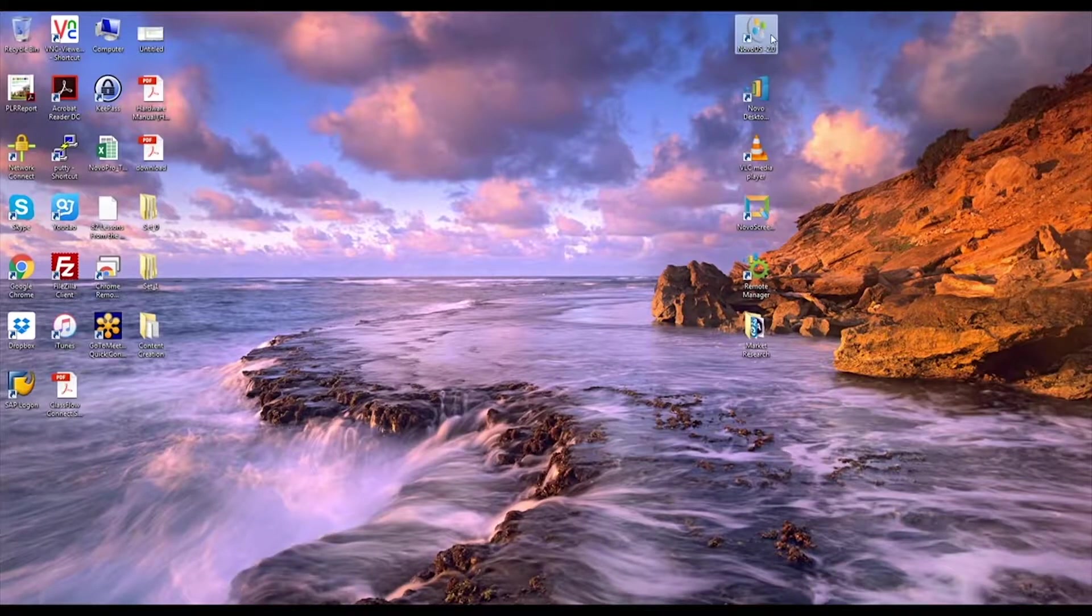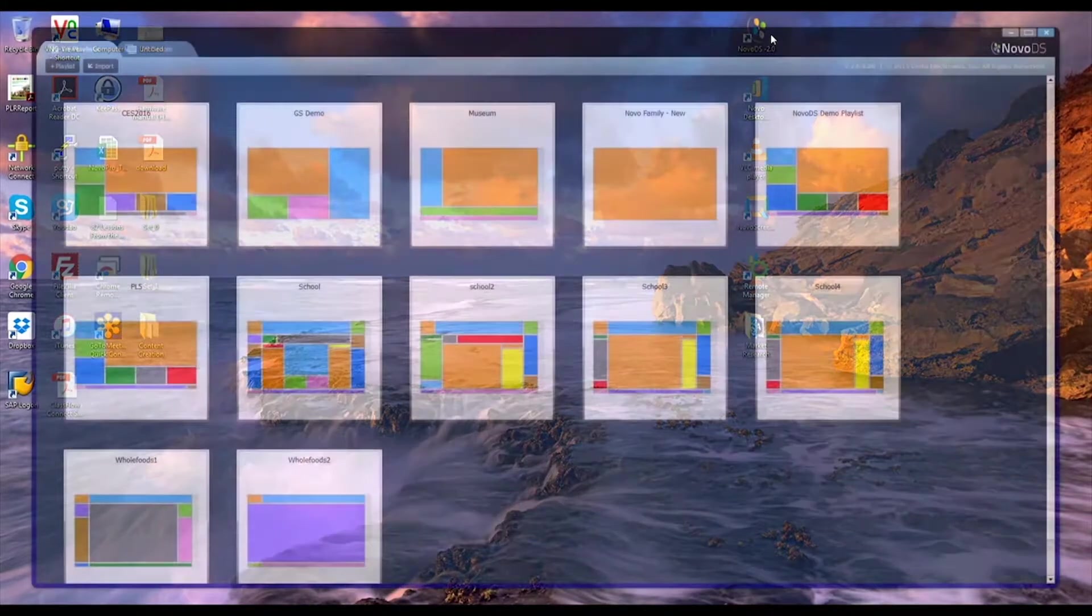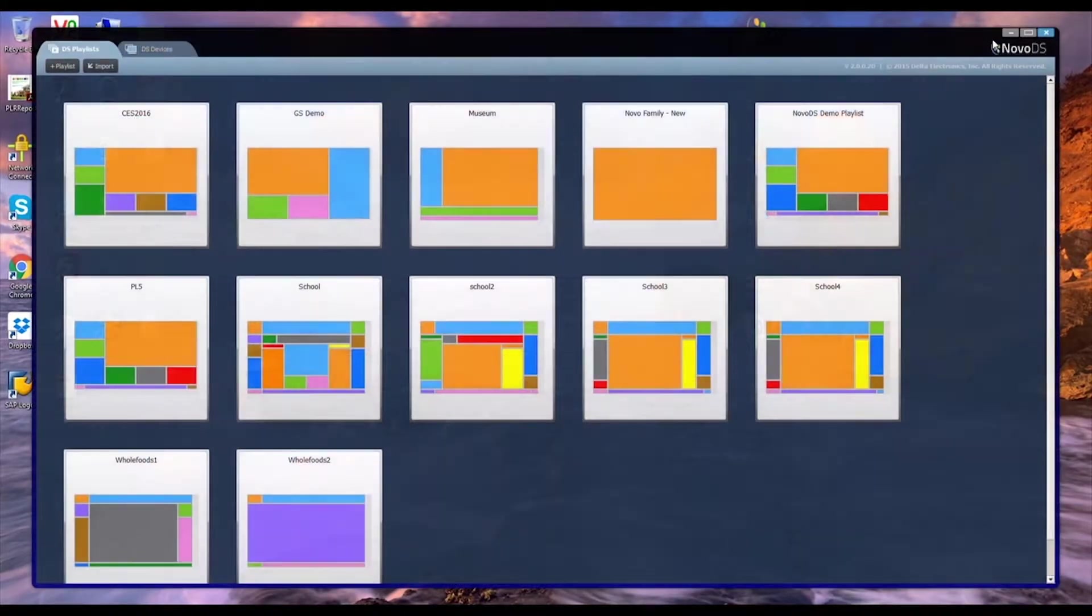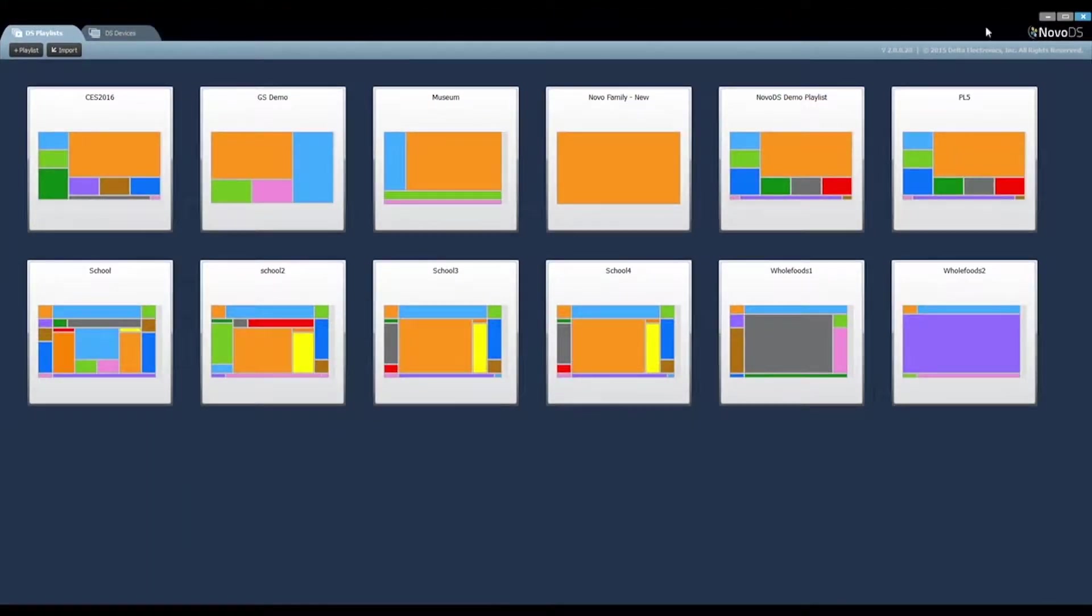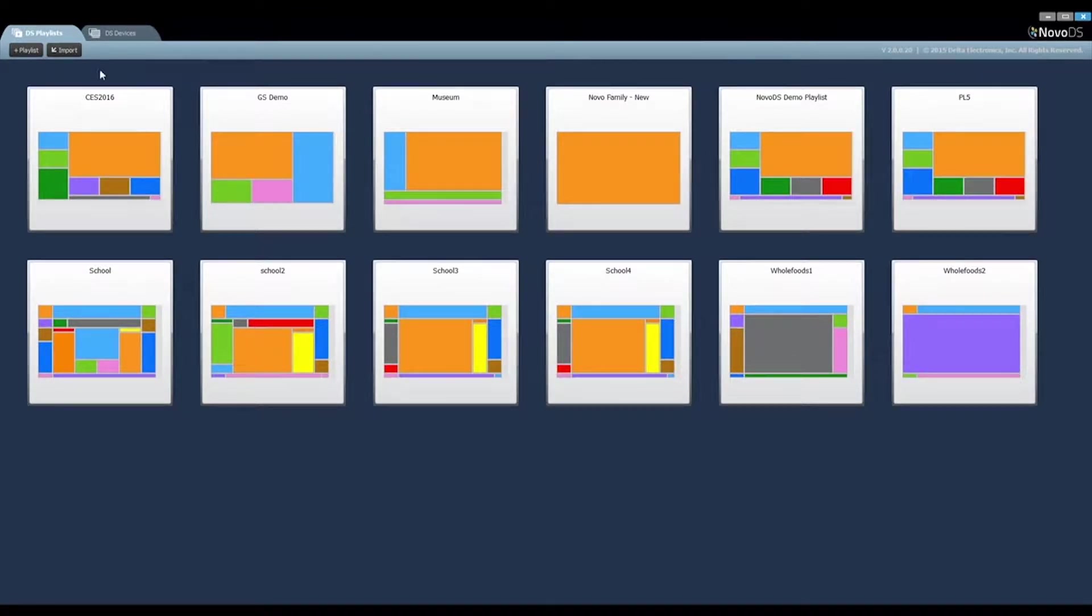Launch the NovoDia software. You will see two tabs at the top left corner, DS Playlists and DS Devices.